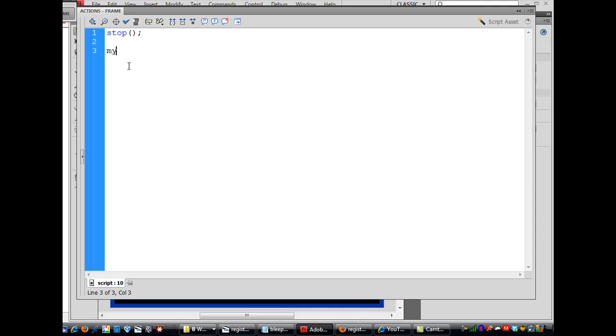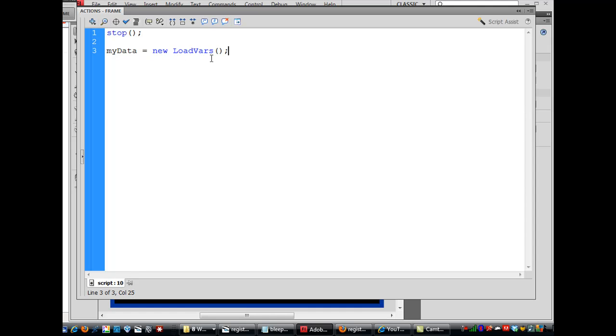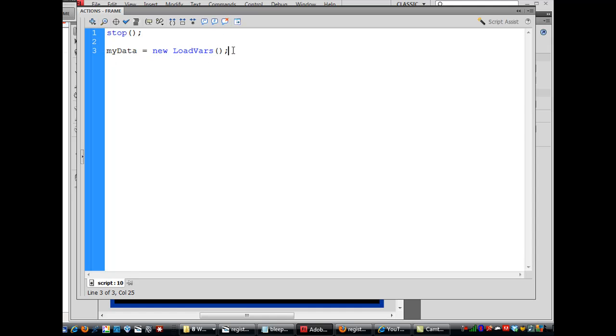And I'm going to say myData with capital D equals new and then capital L loadVars with a capital V. So it'll turn blue when it's spelled correctly, open and close parentheses and a semicolon. So that creates a loadVars object, a loadVars object from the loadVars class. And I've called it the name, I've given it a variable name myData.